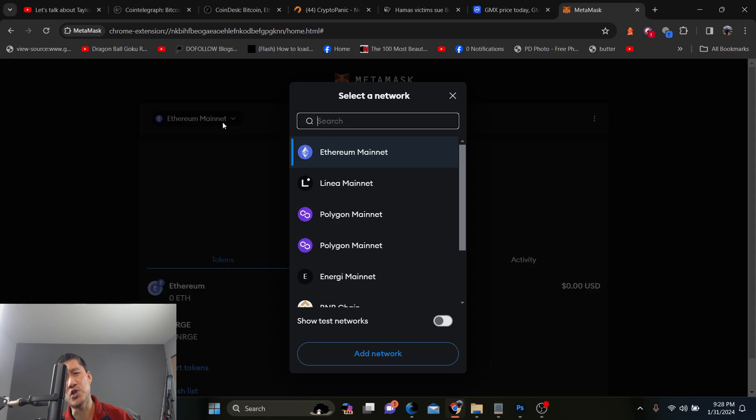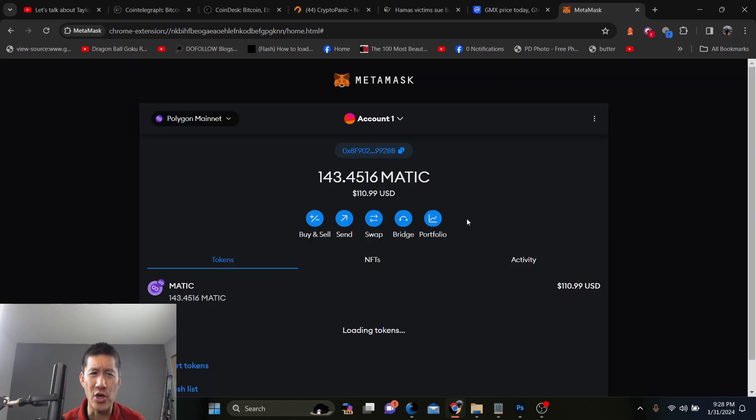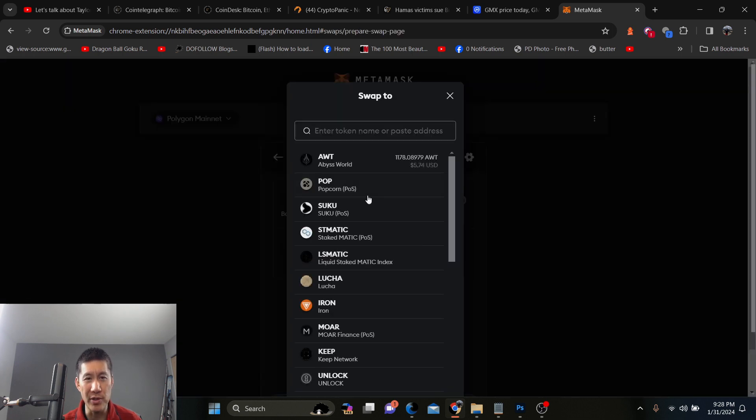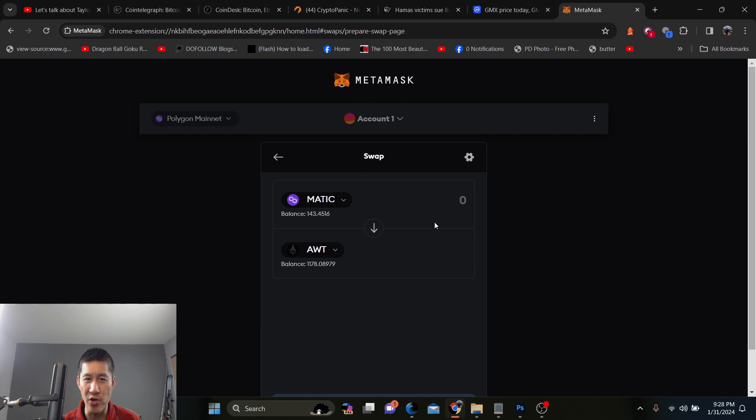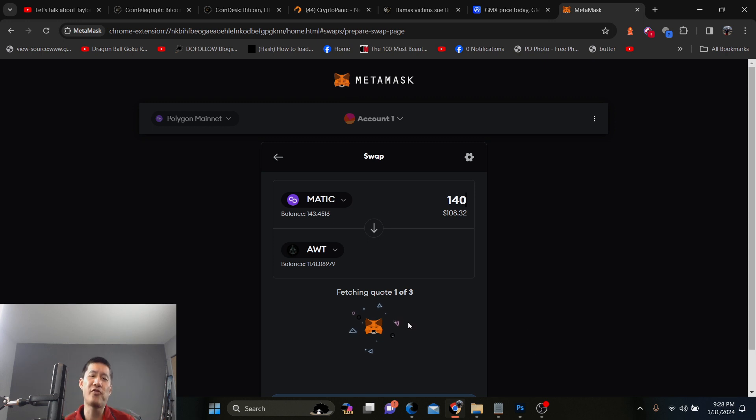And how you swap on this is pretty easy. You go to the chain that your token is on, like this is Polygon. You hit the swap button and you want to be able to swap. Now, I've been trying to swap for AWT for a while and I have 143 Polygon. So I want to swap 140 Polygon here and then it'll fetch you a quote here.